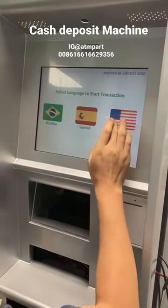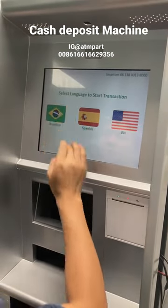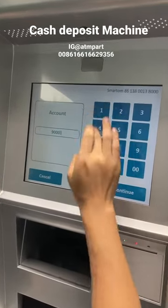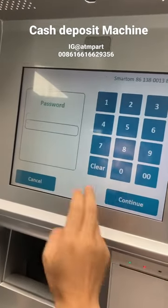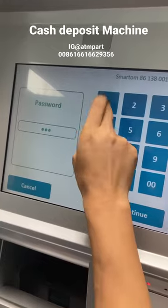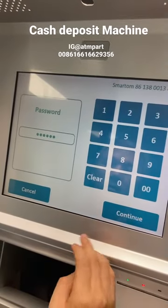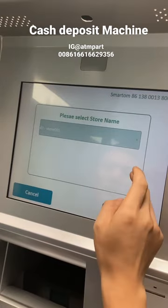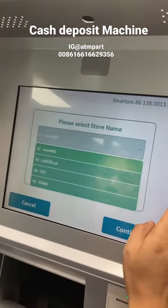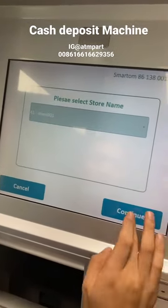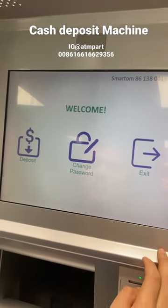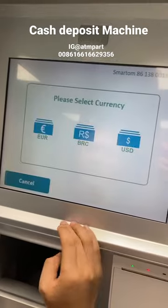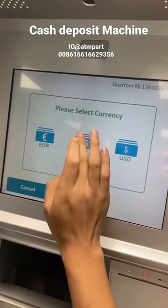Start transaction. Account. Password. Select store name. Deposit. Change password. Deposit. Select currency.